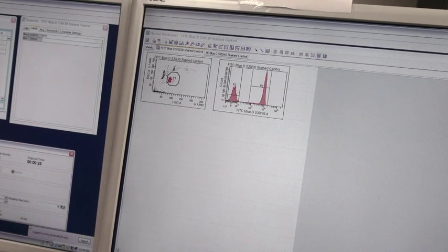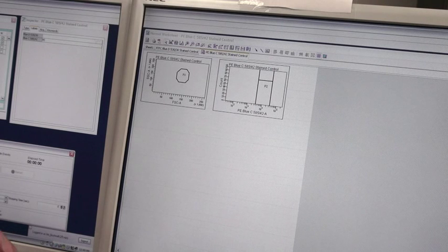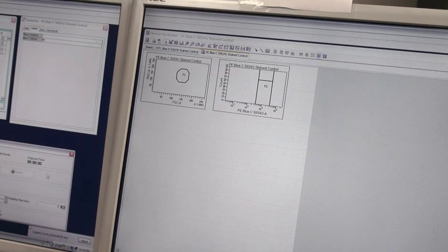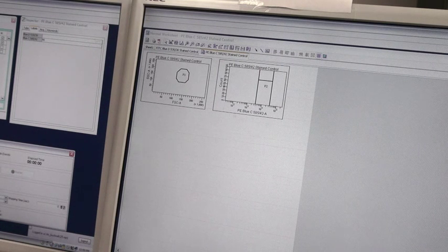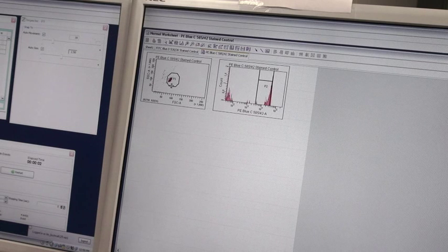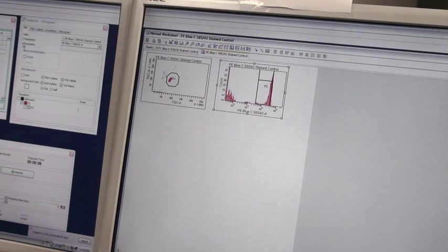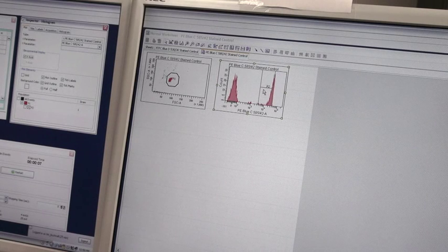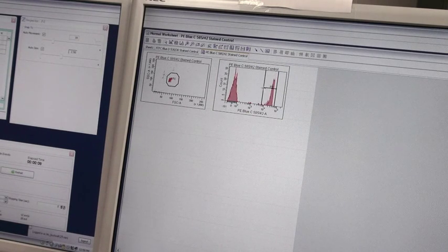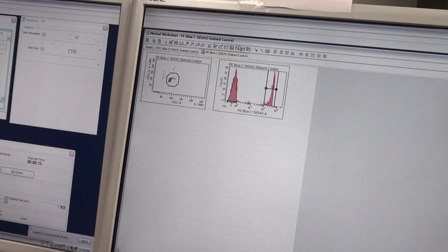Now that the system is done, we'll move to our PE control. As we load our PE control we see the same settings: a P1 gate and a P2 gate. The P1 gate is identified on forward and side scatter and identifies the cells of interest. Our P2 gate we will now move over to identify the positives shown here, and also need to capture the negative shown here.